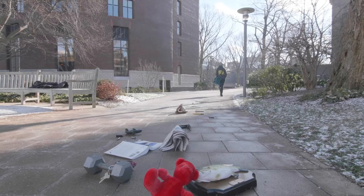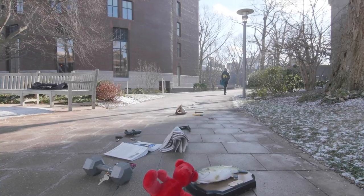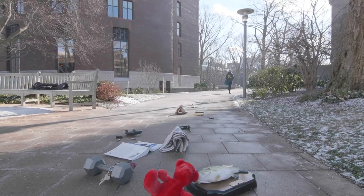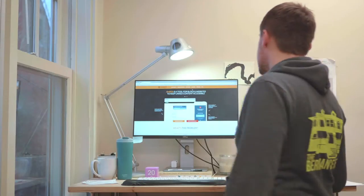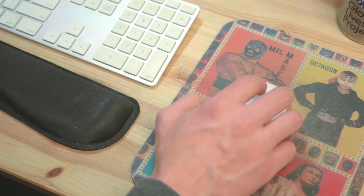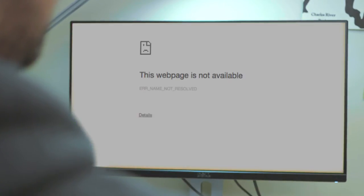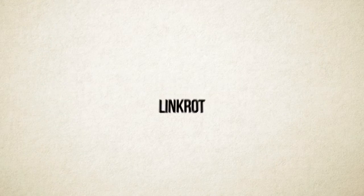In the real world, you can usually rely on your stuff not disappearing. But if you run a blog or a website, this happens all the time. We make links to other websites, but there's no guarantee that those links will always work. When a link goes away, it almost never comes back. It's called Link Rot.